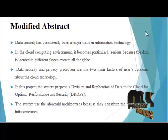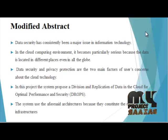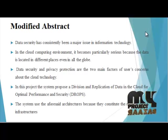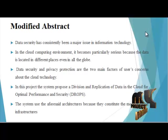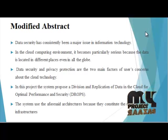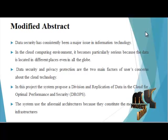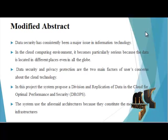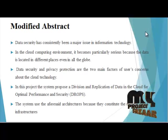Each of the nodes stores only a single fragment of particular data files, ensuring that even in the case of successful attack, no meaningful information is revealed to the attacker.